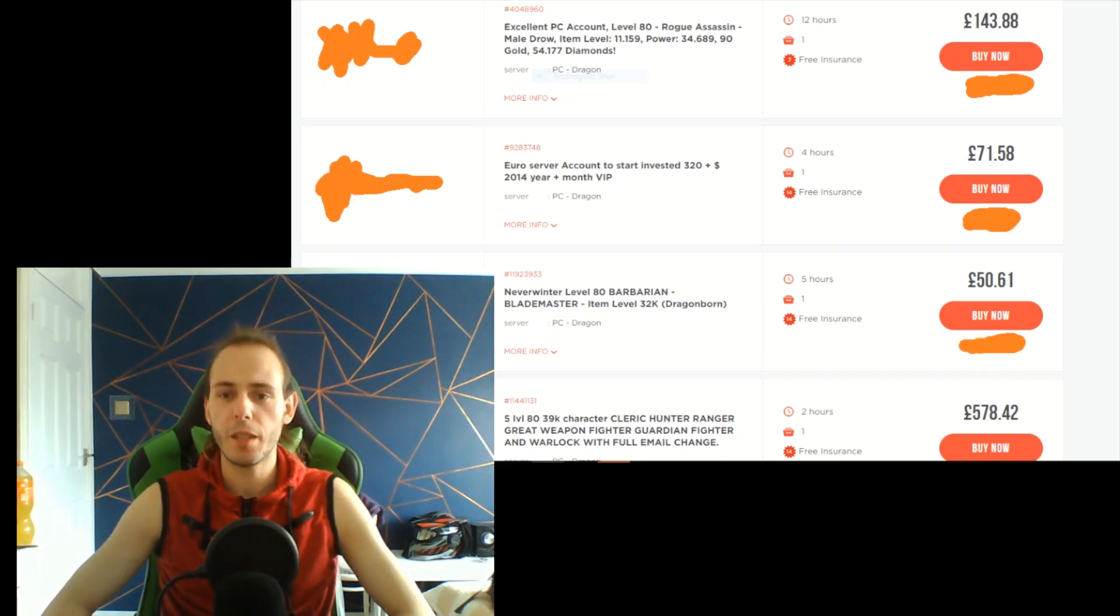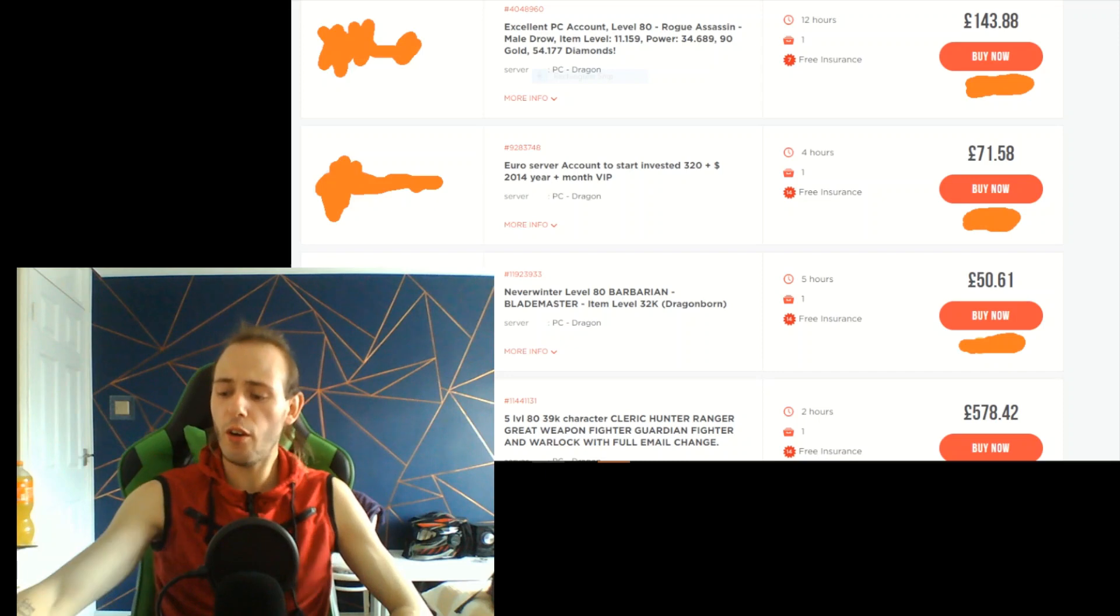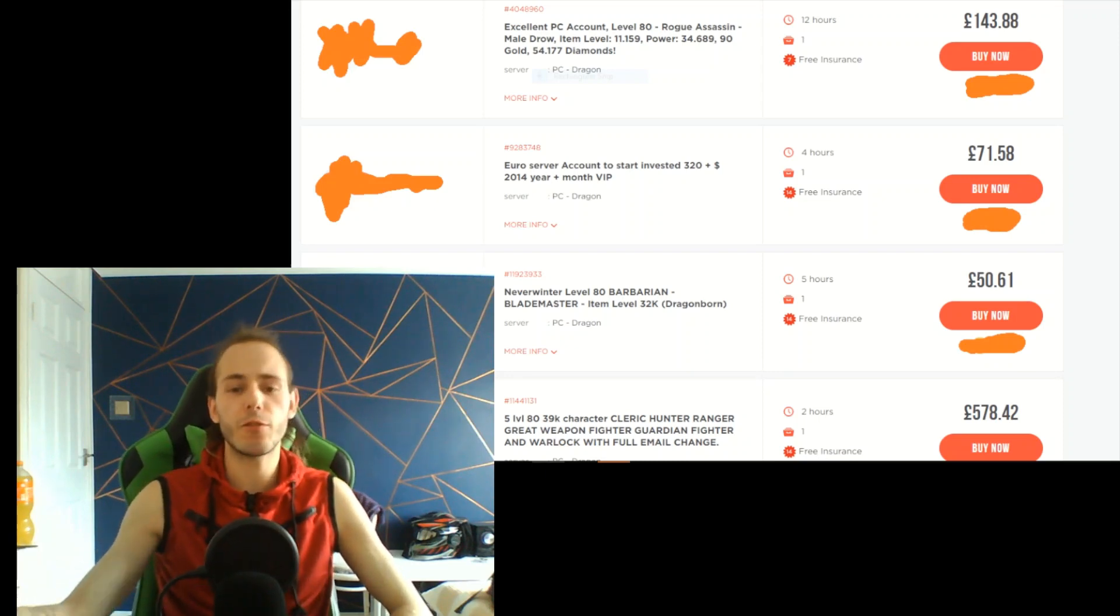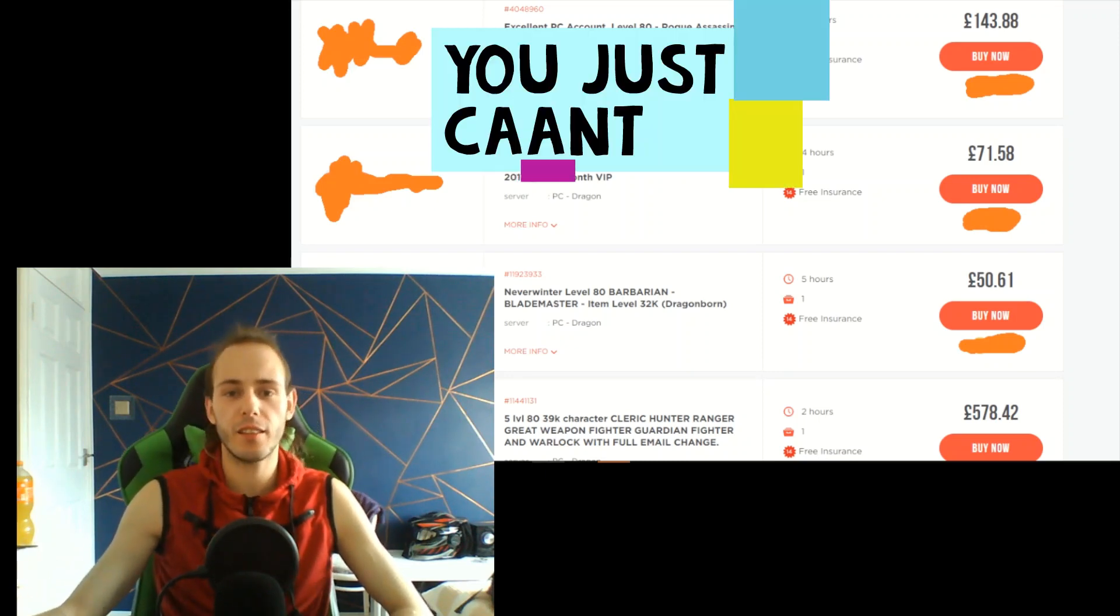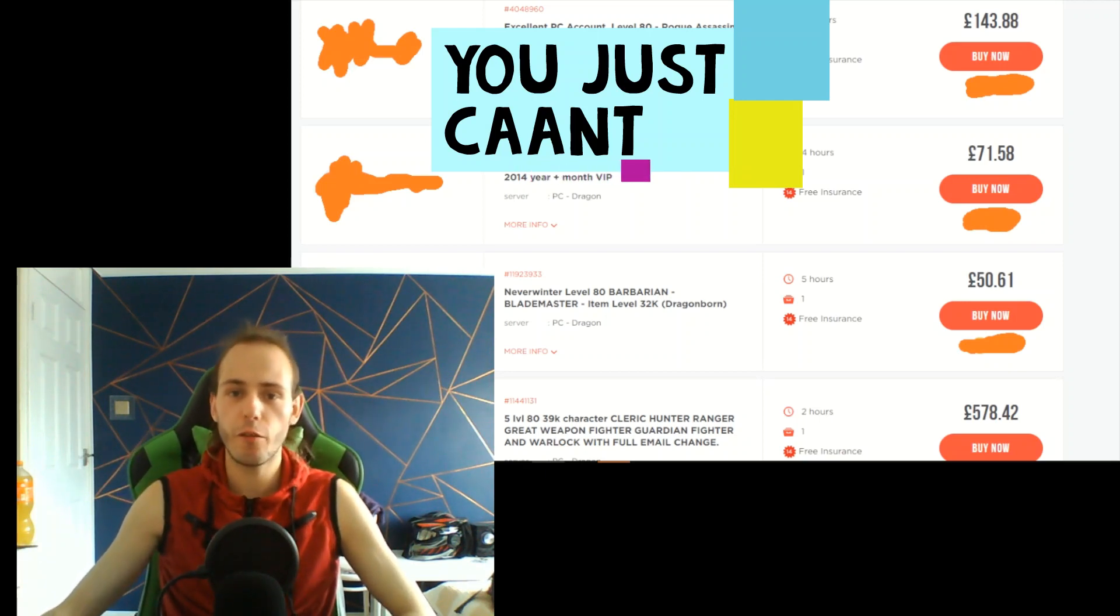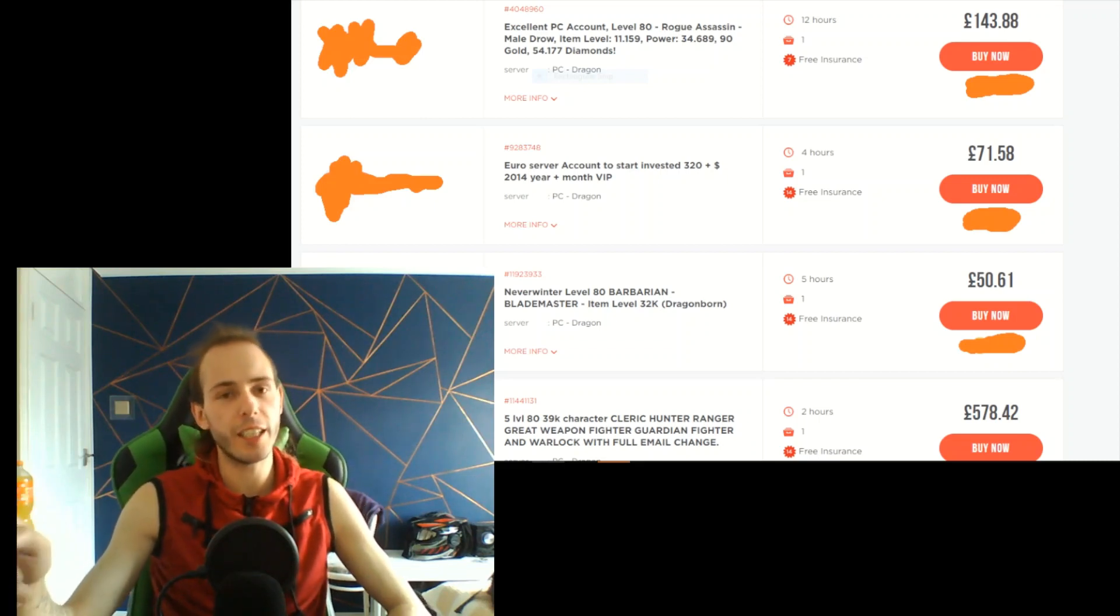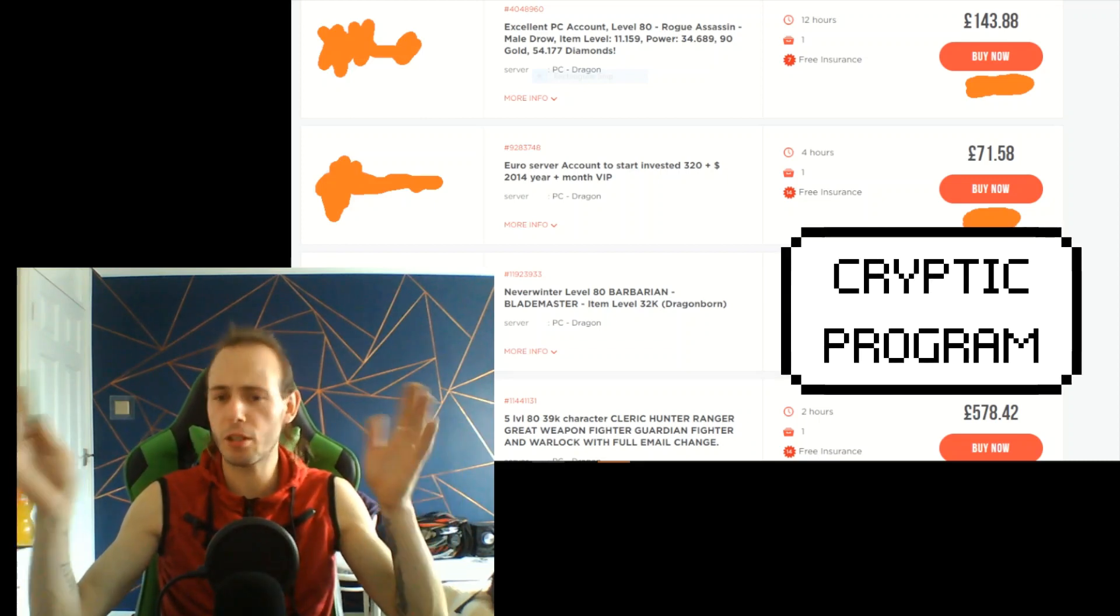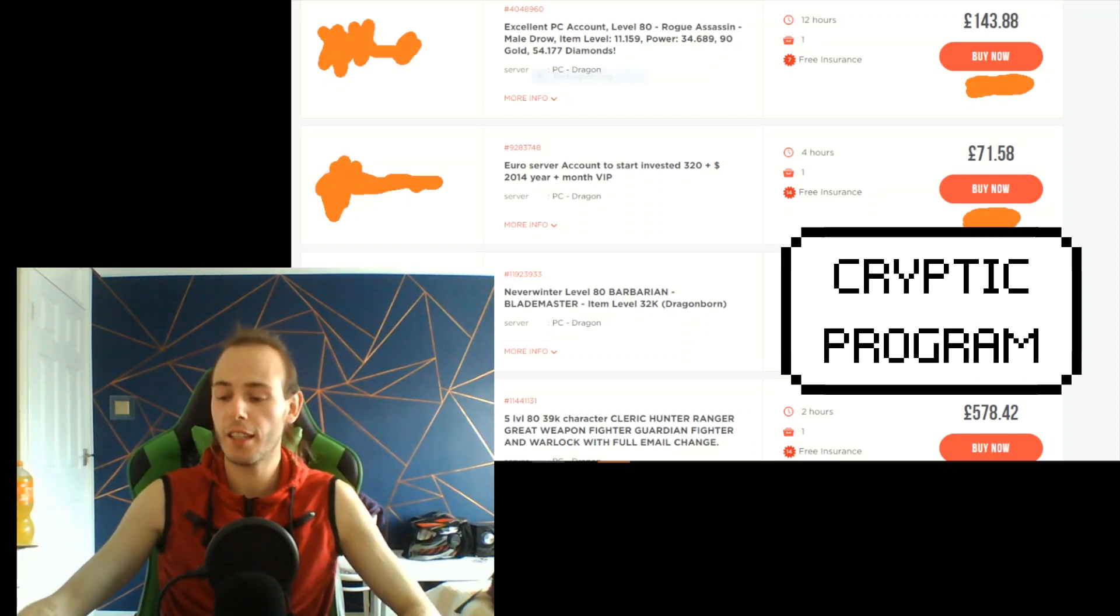To avoid detection when you buy items from black market, because you can't sell one stack of pearls for 20 million because you will get detected by Cryptic's system or Cryptic's bot, something like that.